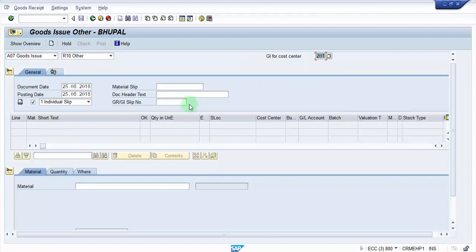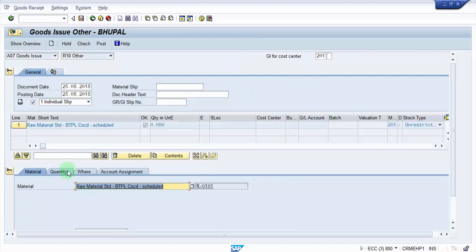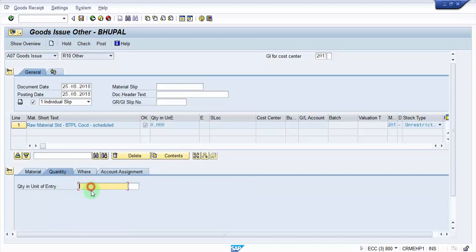So everything it has picked up automatically. Now we are going to give the material over here R-0101 and I'm going to press enter and then how much is the quantity. So I'm going to give another 500.